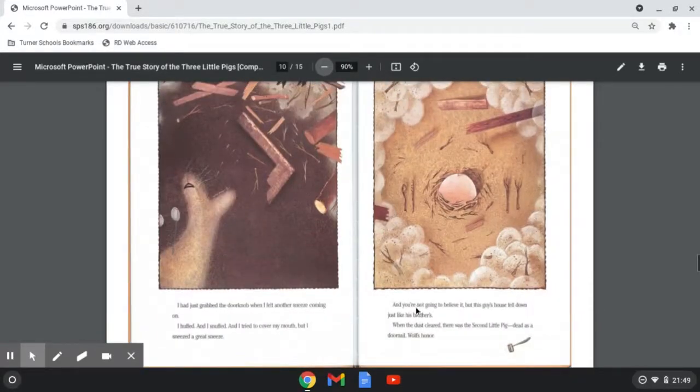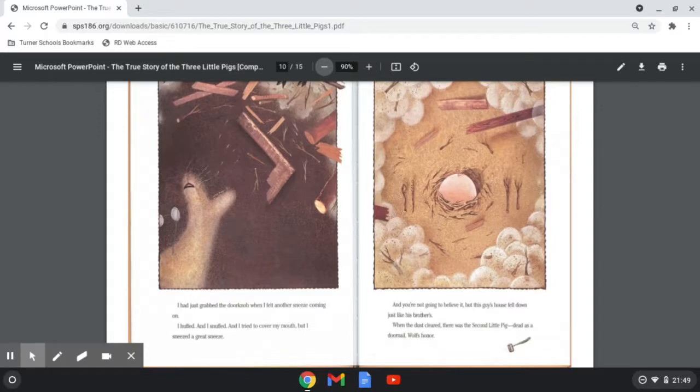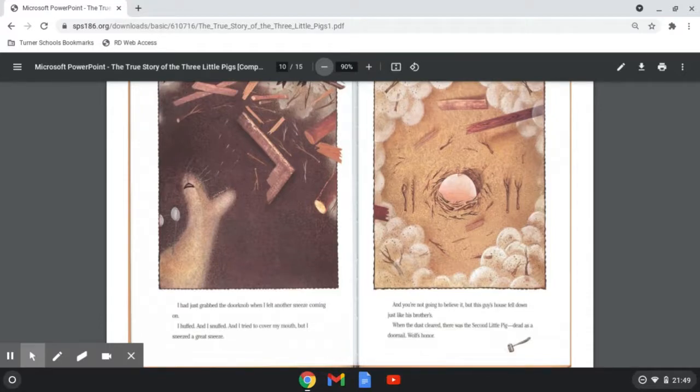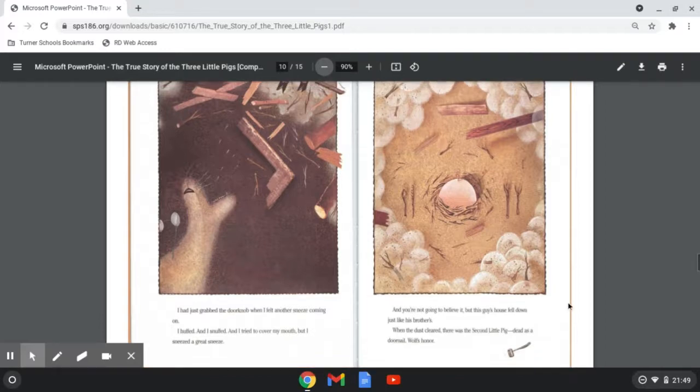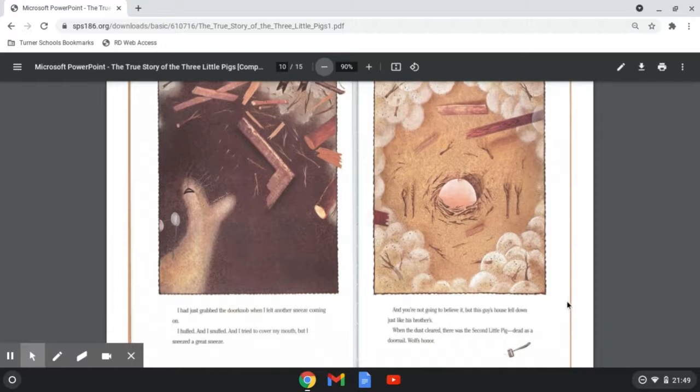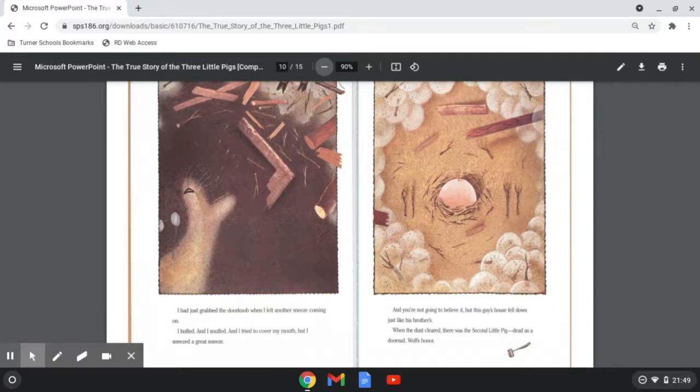I had just grabbed the doorknob when I felt another sneeze coming on. I huffed and I snuffed and I tried to cover my mouth, but I sneezed a great sneeze. And you're not going to believe it, but this guy's house fell down just like his brother's. When the dust cleared, there was the second little pig, dead as a doornail. Wolf's honor.